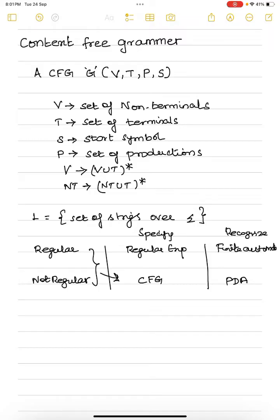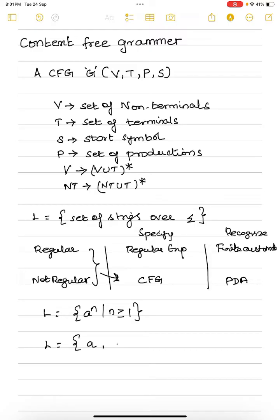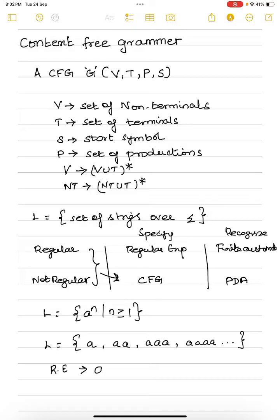Let me take an example and explain. Let us consider a language L equal to a^n such that n is greater than or equal to 1. The possible strings in this language are: a, aa, aaa, aaaa, and so on. The corresponding regular expression for this language is a+. We were able to give a regular expression for this language, so this language is a regular language.